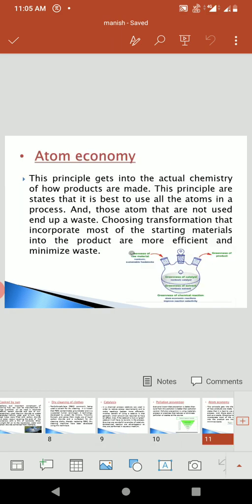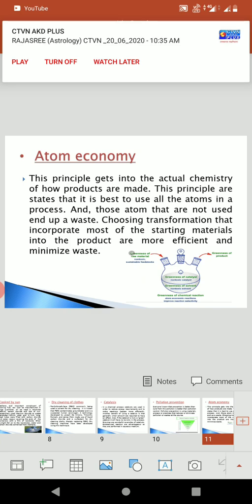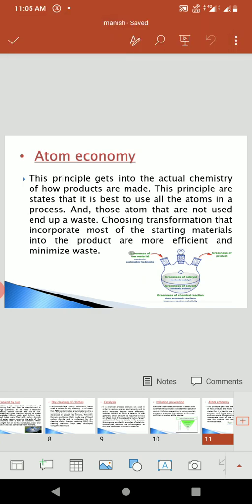Atom Economy. This principle gets into the actual chemistry of how products are made. This principle states that it is best to use all the atoms in a process, and those atoms that are not used end up as waste. Choosing transformations that incorporate most of the starting materials into the product are more efficient and minimize waste.